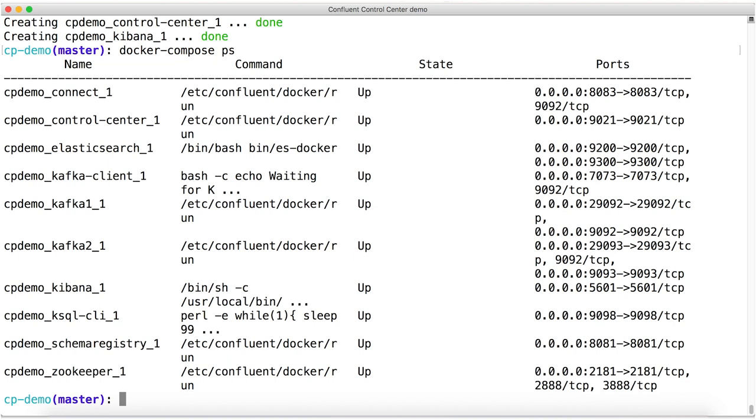If you rerun PS later on, you'll want to see that everything is still up except for Kafka client. You might see Kafka client has terminated, but all the other things will stay up or at least should stay up.